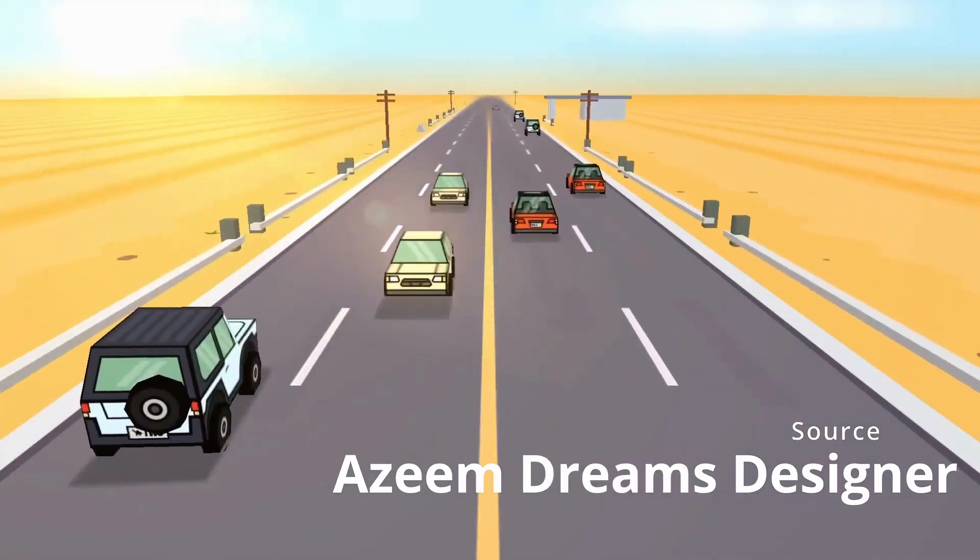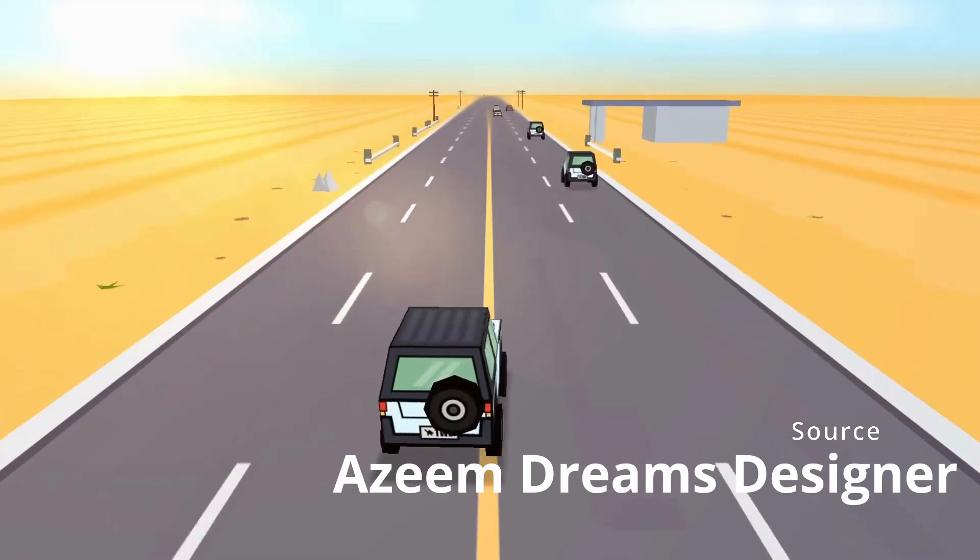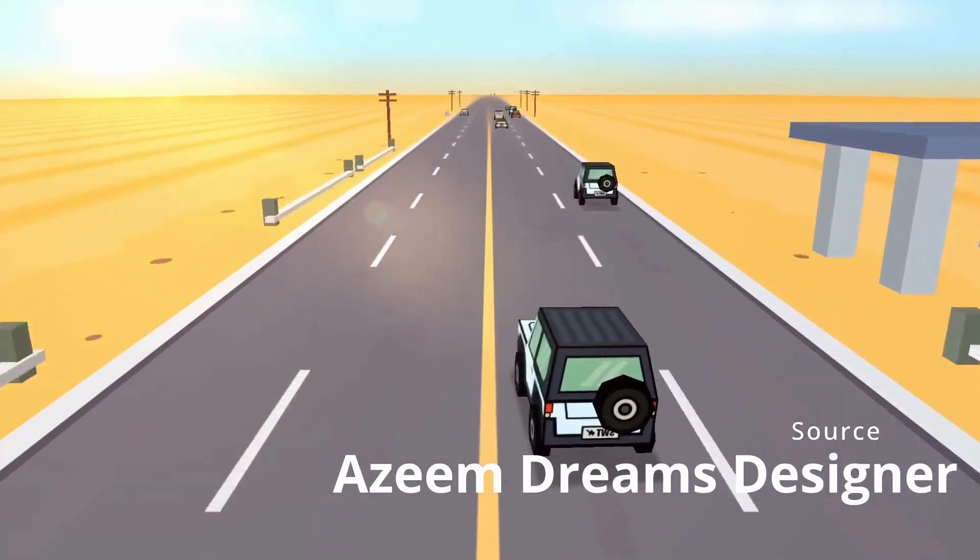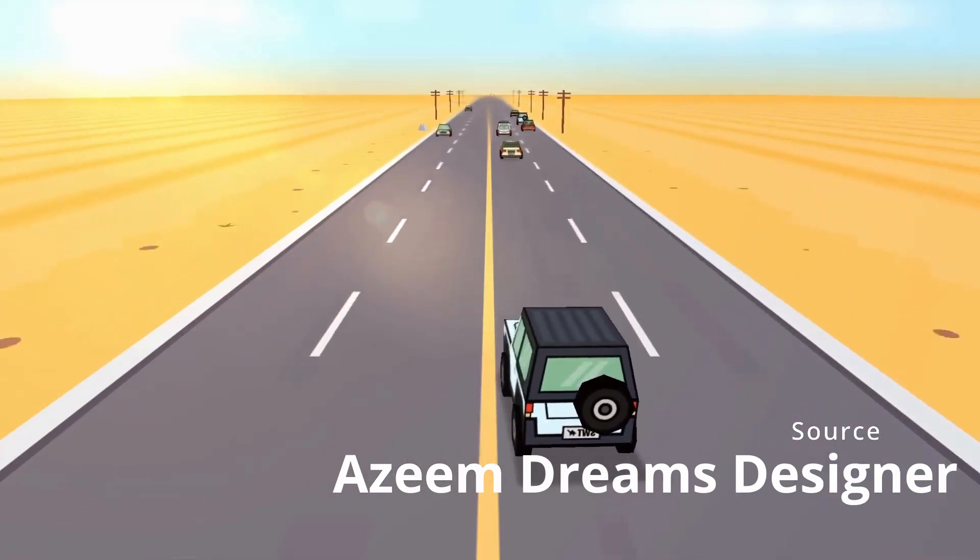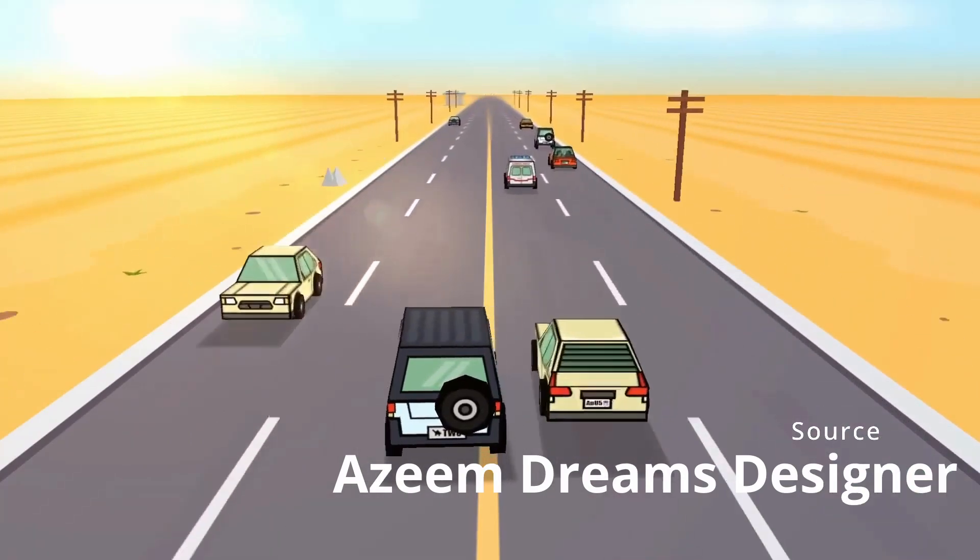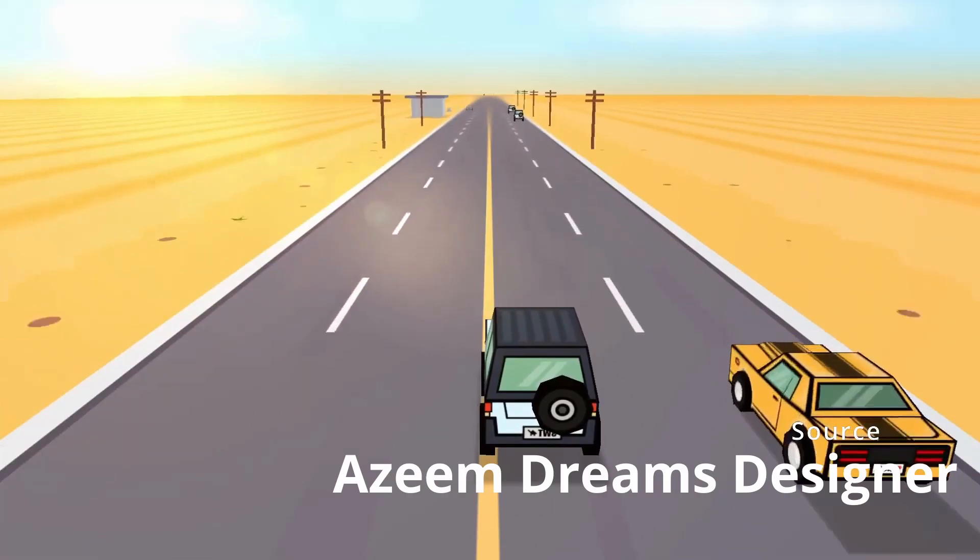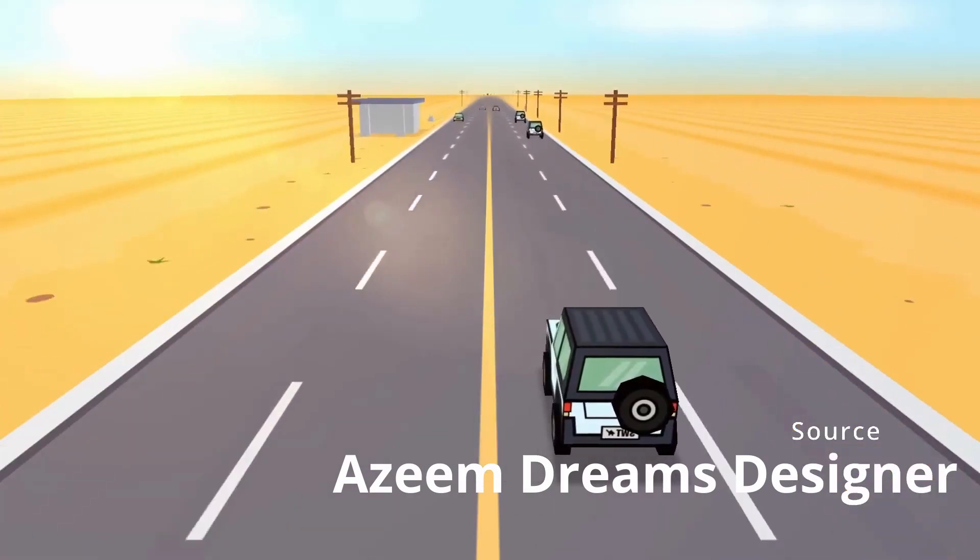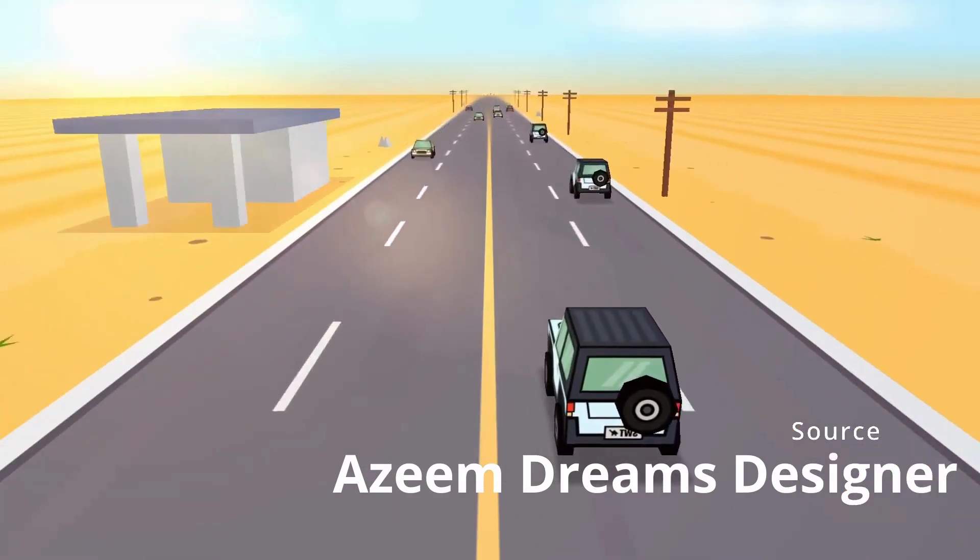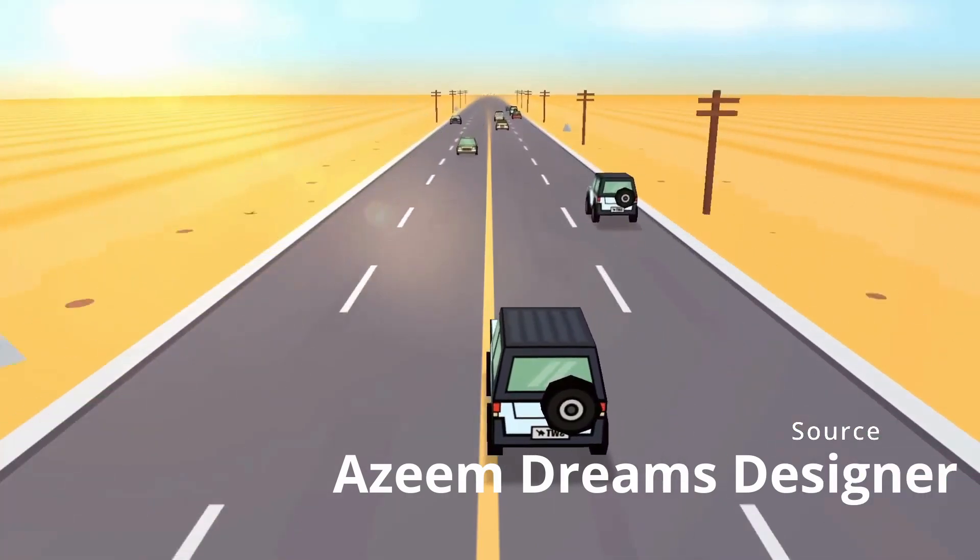More recently however, I've seen a racing game developed by Azeem Dream Designer which looks absolutely incredible and it really shows off what you can do with these 3D models.